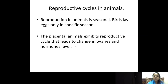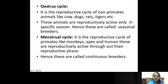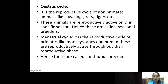Since reproductive cycles are different, we have the estrous cycle as well as the menstrual cycle. The estrous cycle takes place in non-primates like cows, dogs, rats, tigers, etc., and they are active only in a specific season — that is why they are called seasonal breeders. The menstrual cycle takes place in primates like monkeys, apes, and humans. They are active throughout the reproductive phase, and that is why they are called continuous breeders.